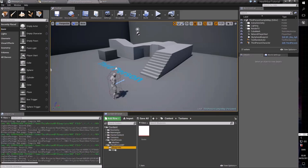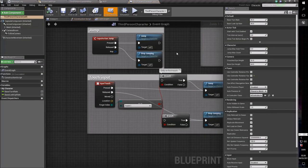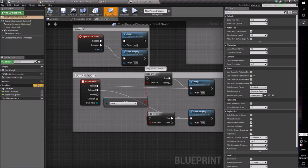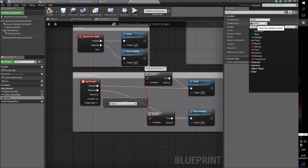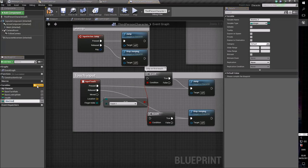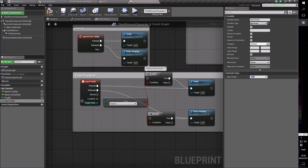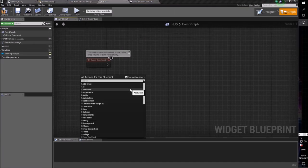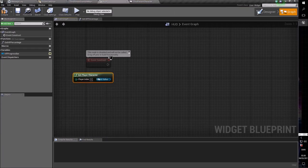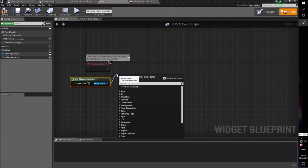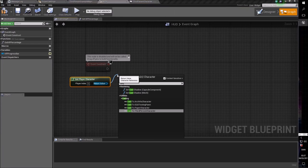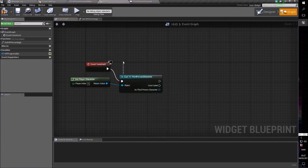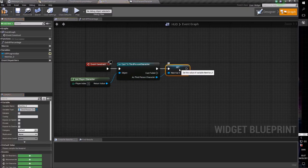Go into your third-person character — you can do this in your C++ class as well, as long as you make the field available through blueprints. Make a new variable called 'health' and make sure it's an integer. Then make another variable called 'max health', also an integer. Compile those and give them values — let's say max health is 1,000 and the actual health is also 1,000, so you start with full health.